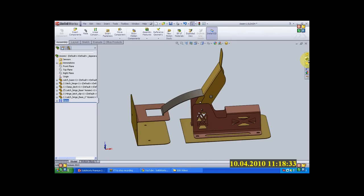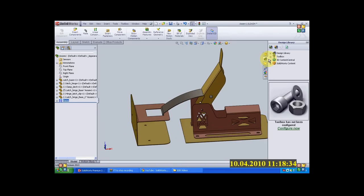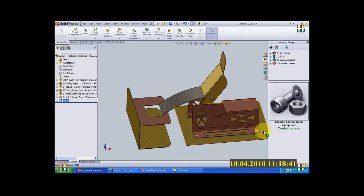Today in this tutorial I will be talking about the toolbox you have under design library in SolidWorks. I have a component over here. I would just like to add a few nuts and bolts to it. I will show you how I can do it using the toolbox.